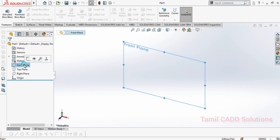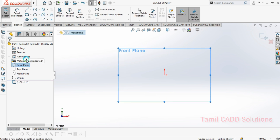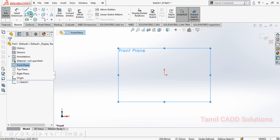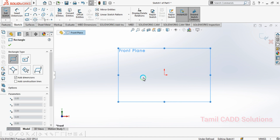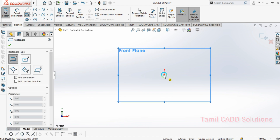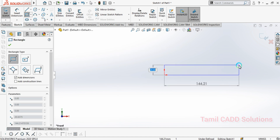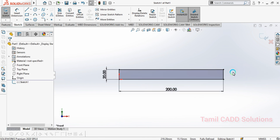Now, we will create a front plane and create a sketch. When we create a sketch, we can draw a rectangle — a corner point rectangle. So, we will enter 20, tab 200. This is our goal.